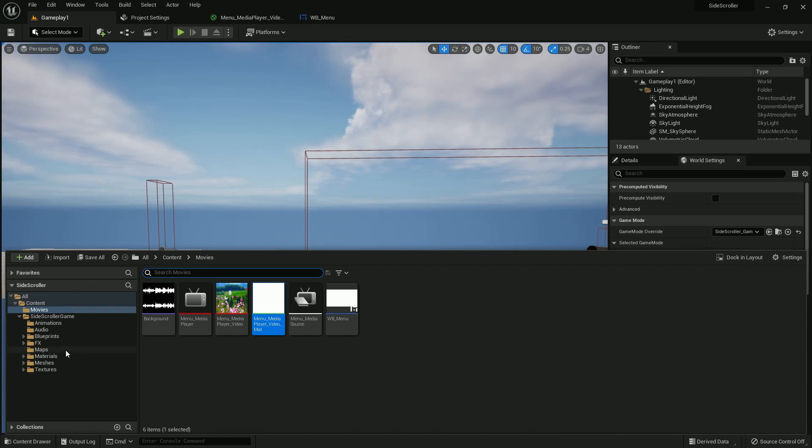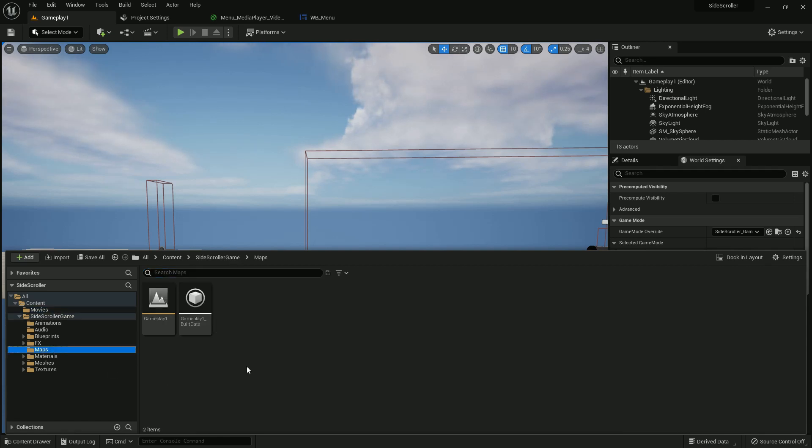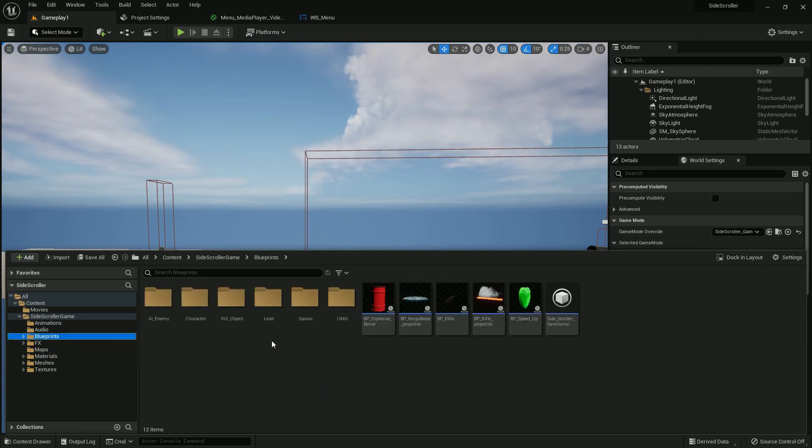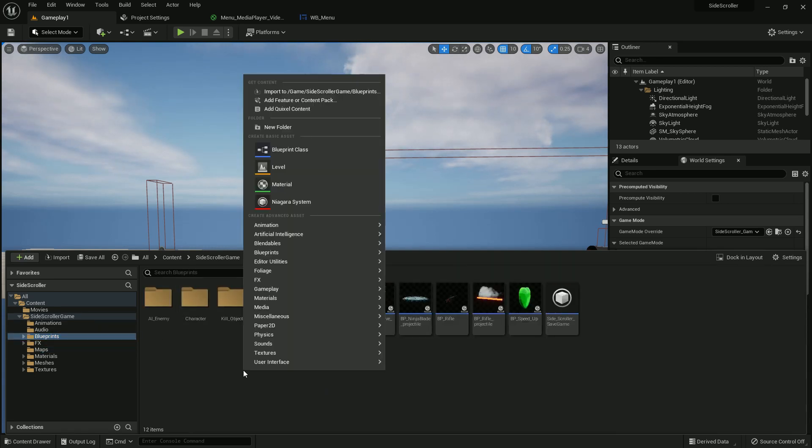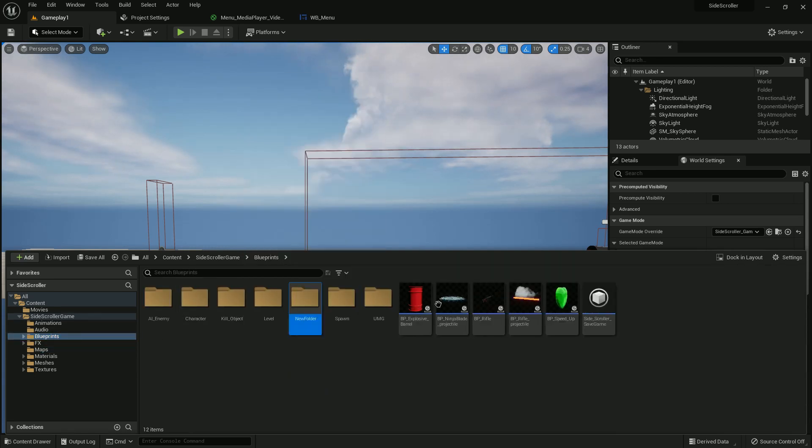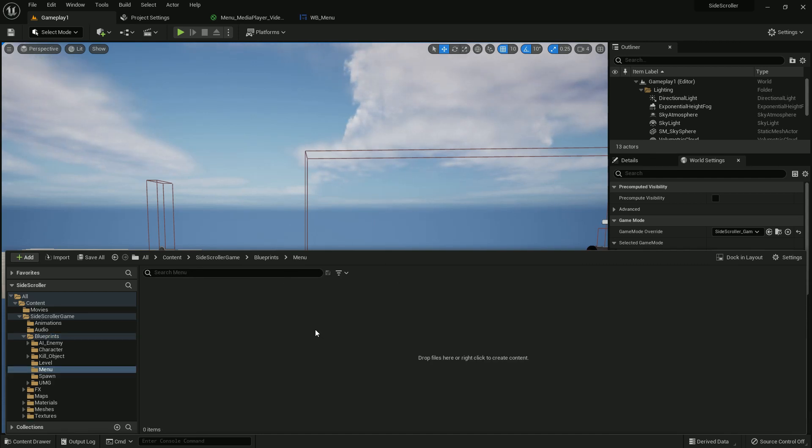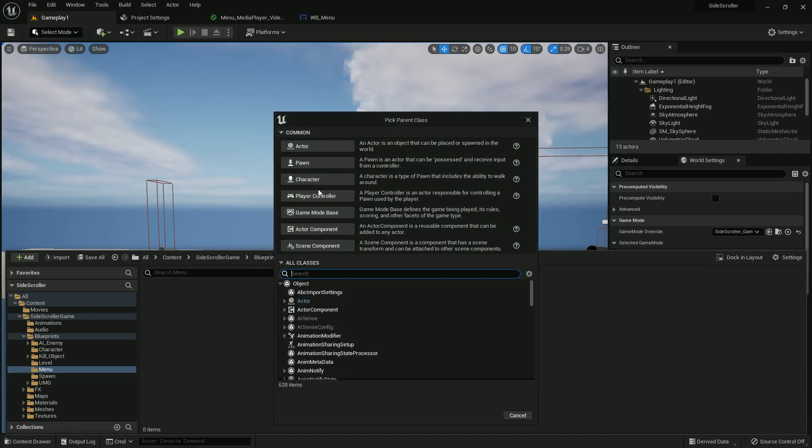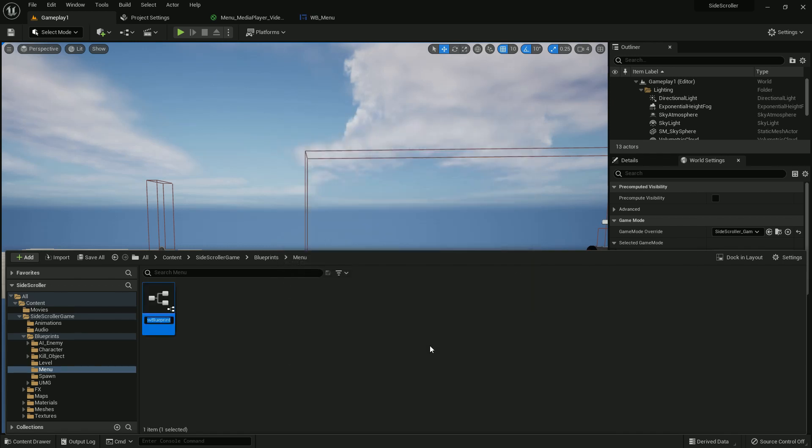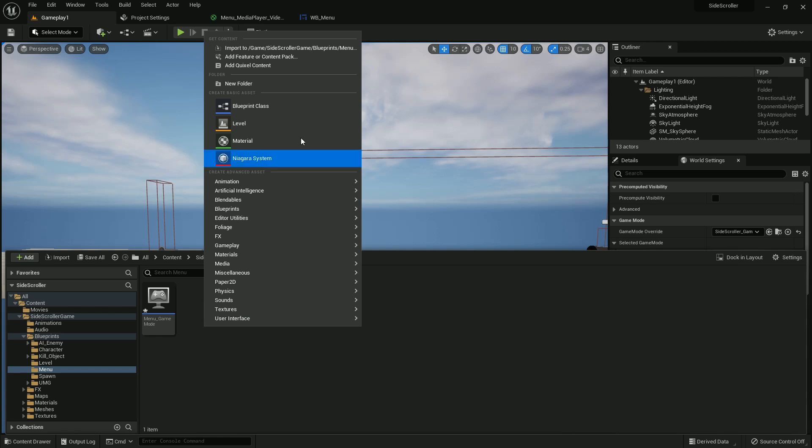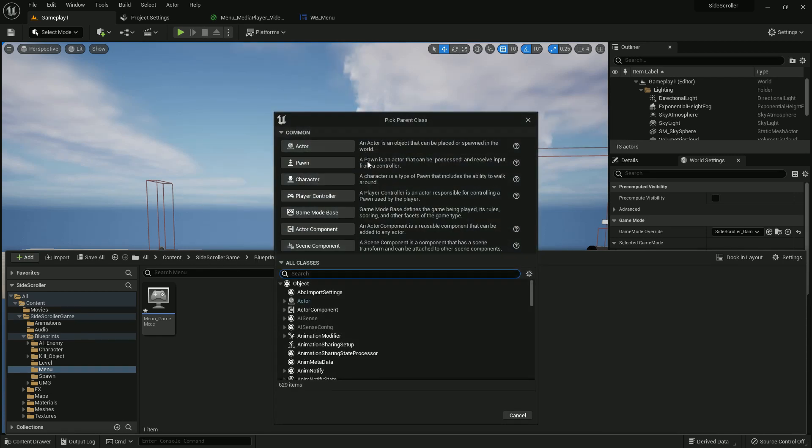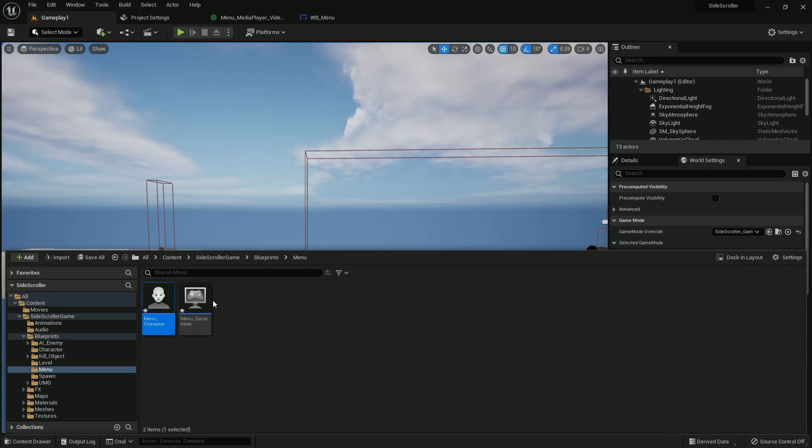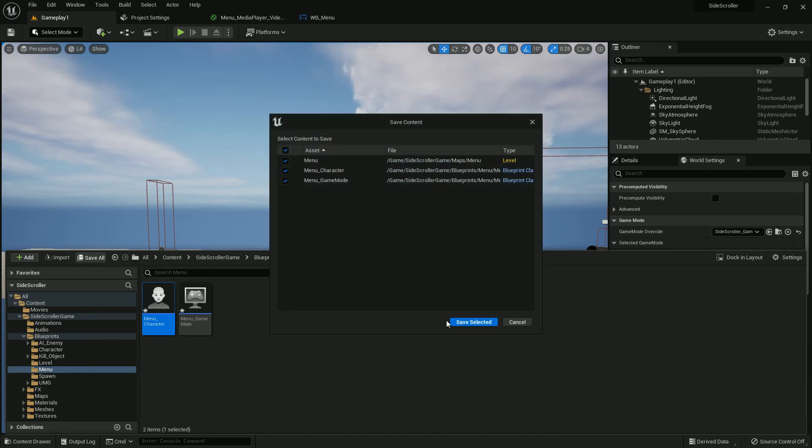Now we need to create a level, empty level. I name it menu. Also I need to create two more blueprints. Just create a folder, name it menu, open it. Blueprint class, one should be game mode and I name it menu game mode. Make another one, it should be character. The name should be menu character.